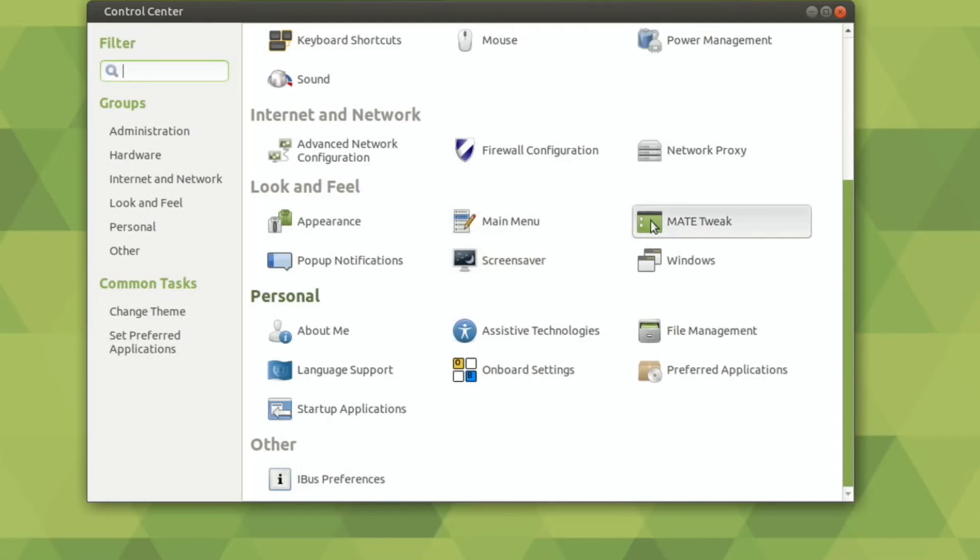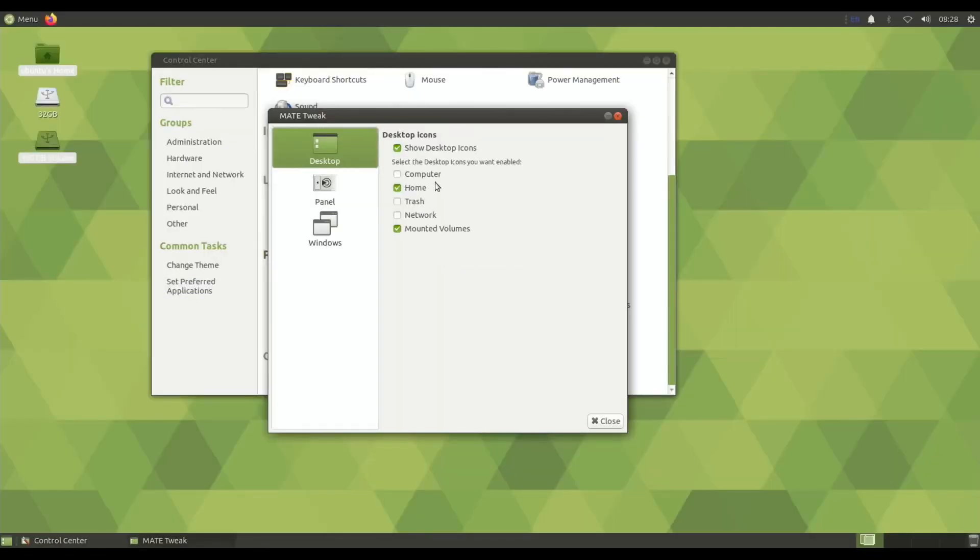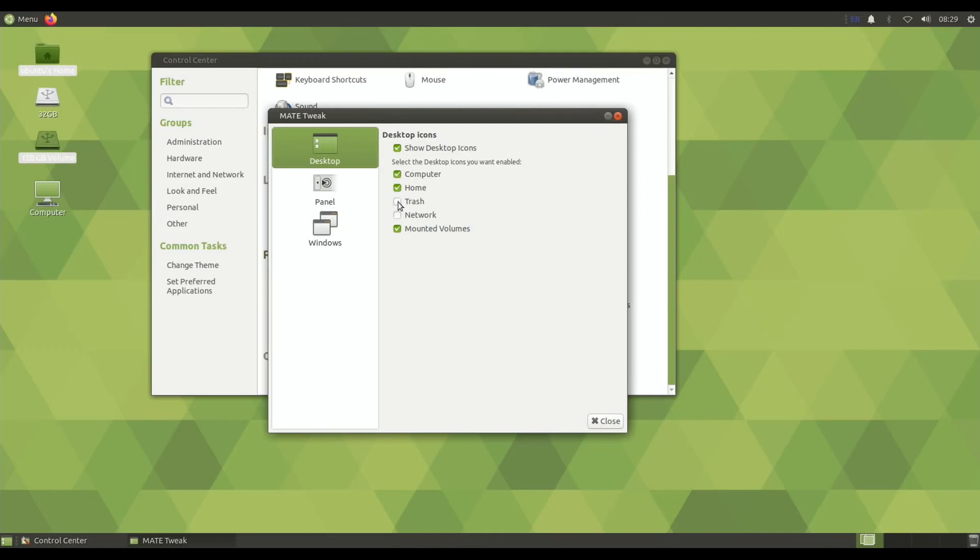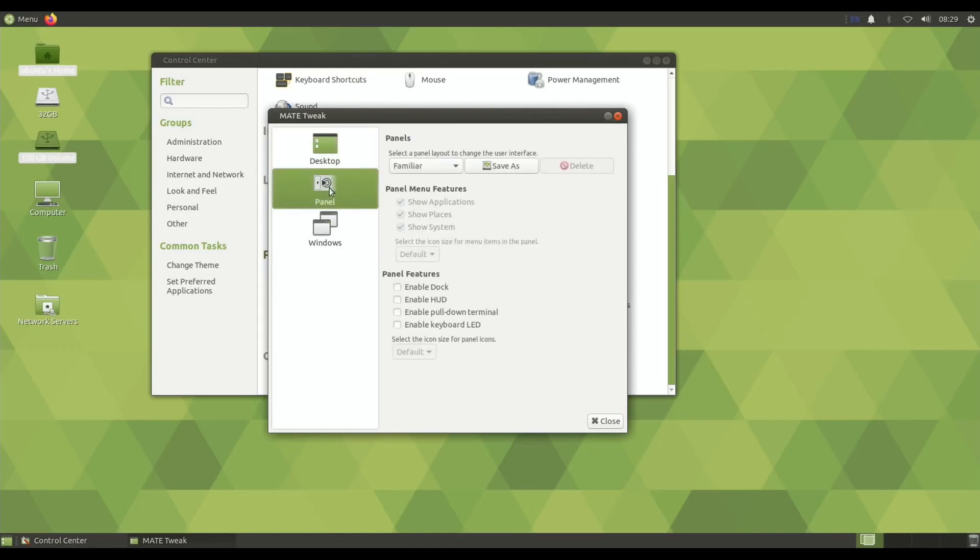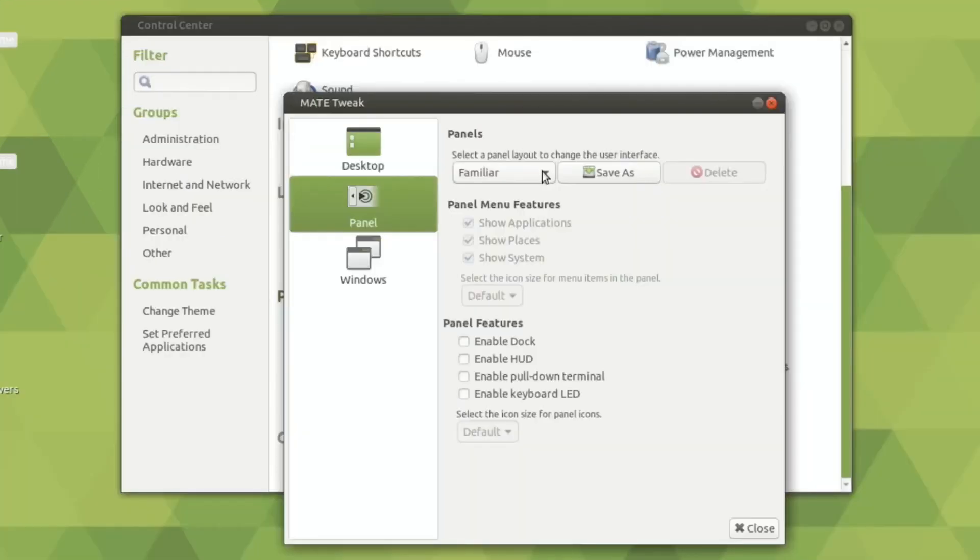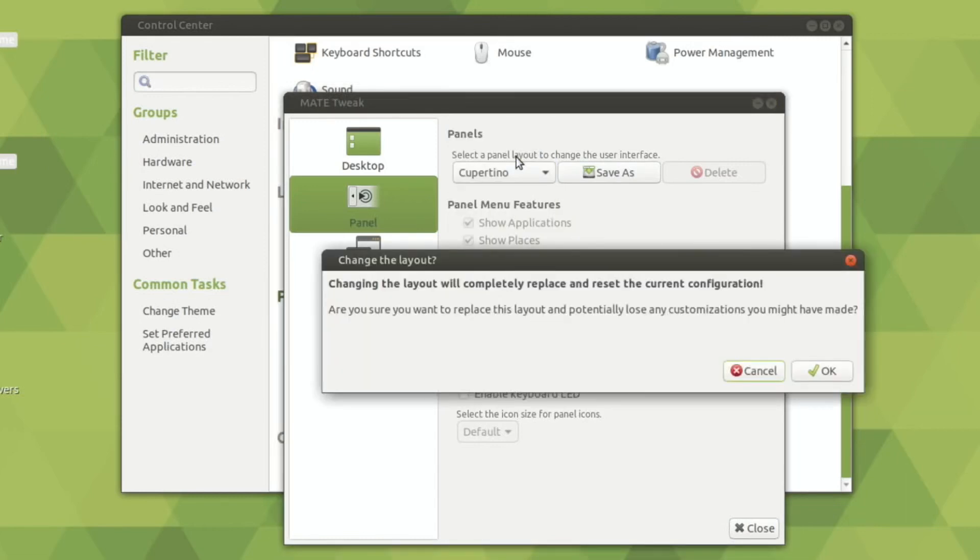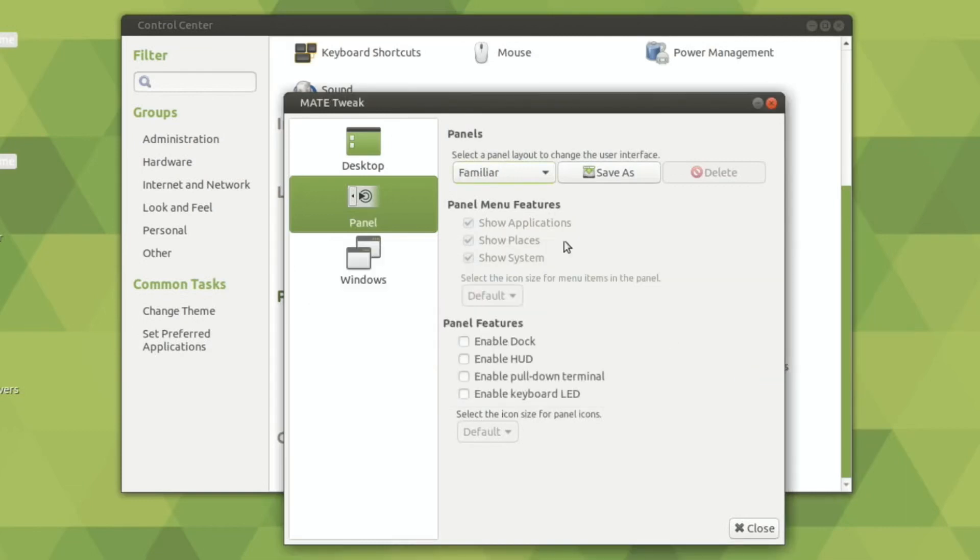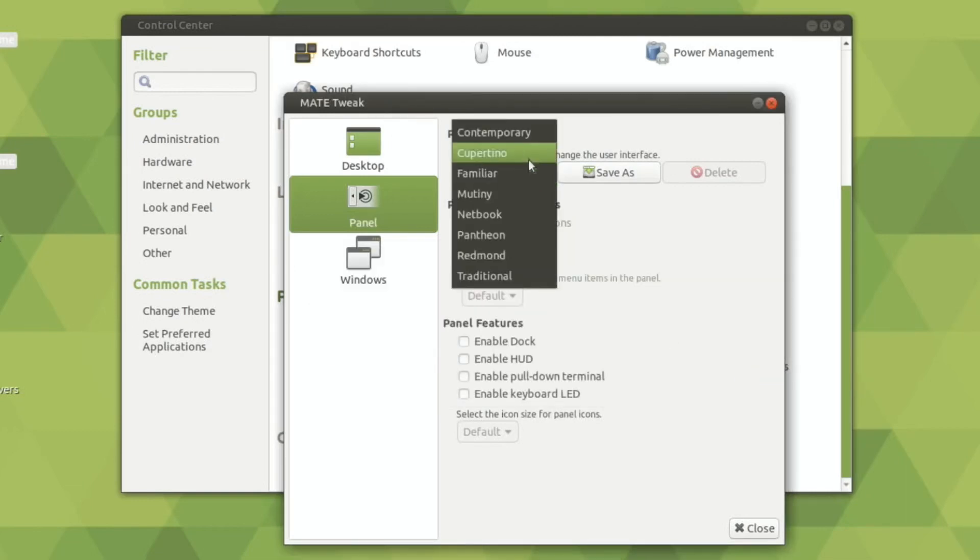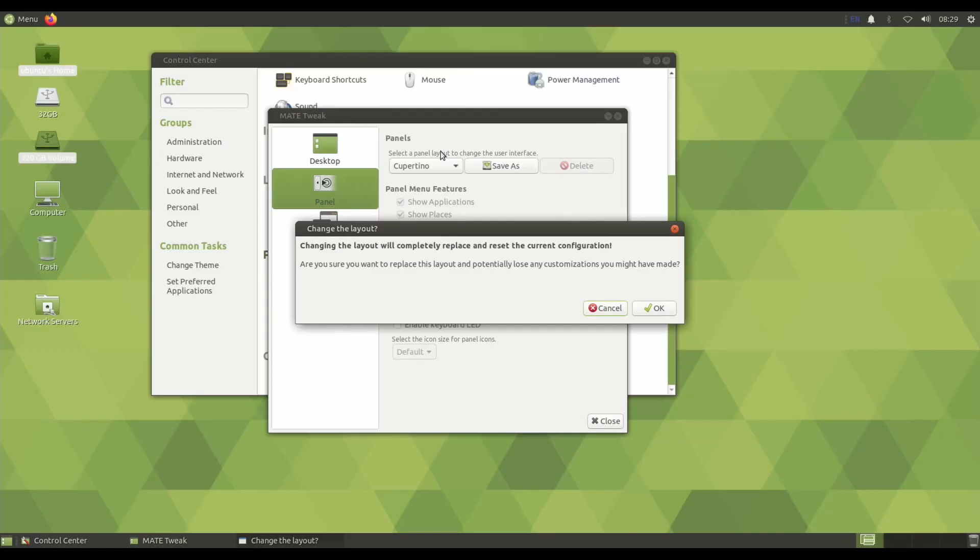So if I go into MATE Tweak, we've got Show Desktop Icons, I'll have Computer Enabled, I'll have Trash Enabled, and Network Servers. Hit the Panel, what's Cupertino, is that going to be an Apple thing? Changing that will completely replace and reset the current configuration. Oh, what was it on? Oh, it was on Familiar. Right, so Cupertino, hit OK.